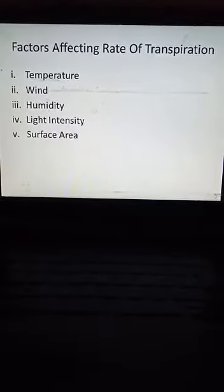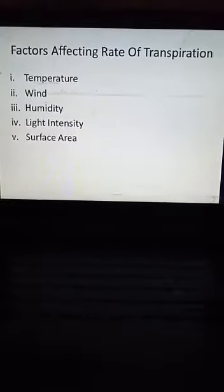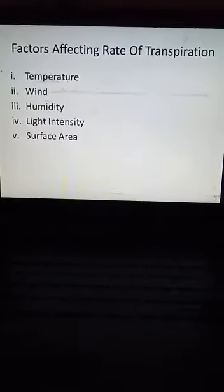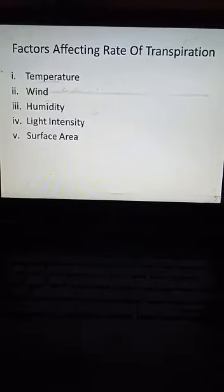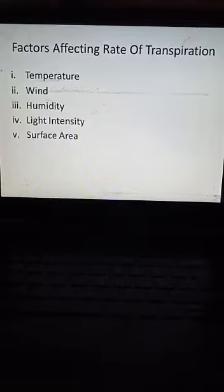First of all, temperature. Temperature can affect transpiration — when temperature is increased, the rate of transpiration is increased as well.